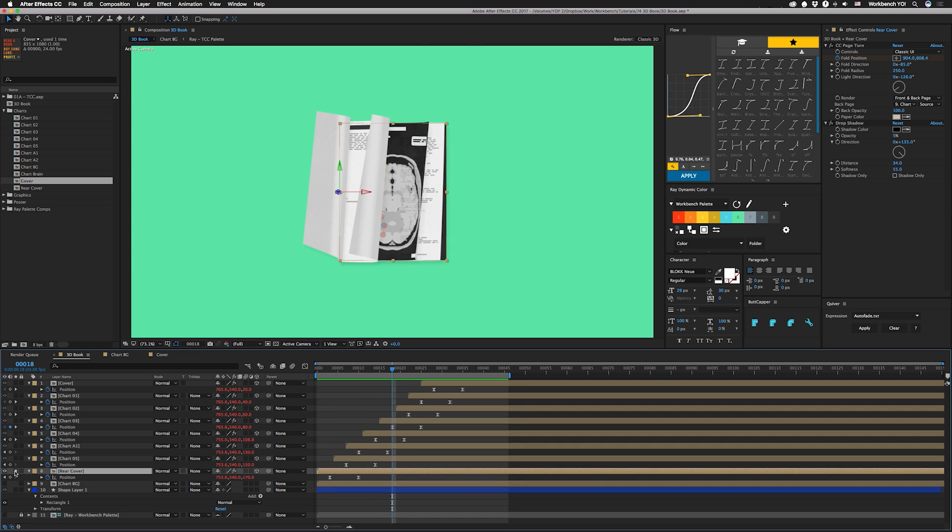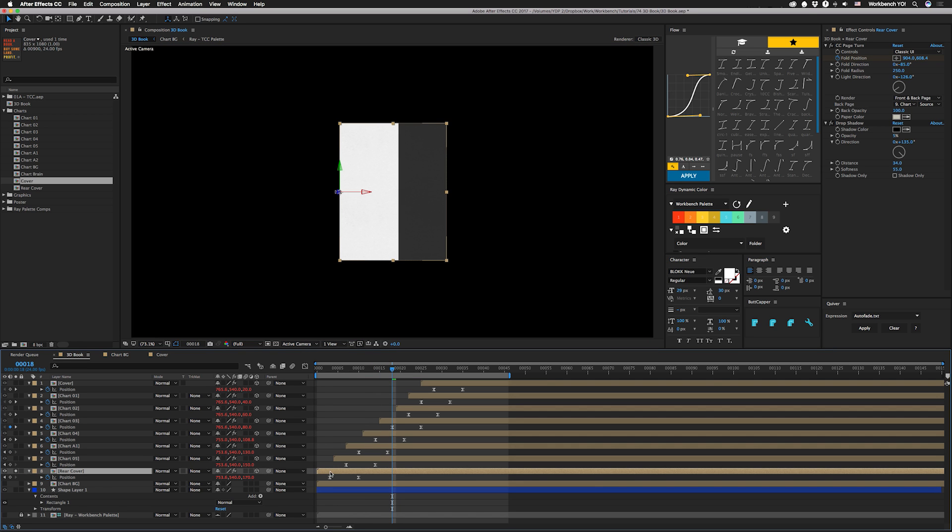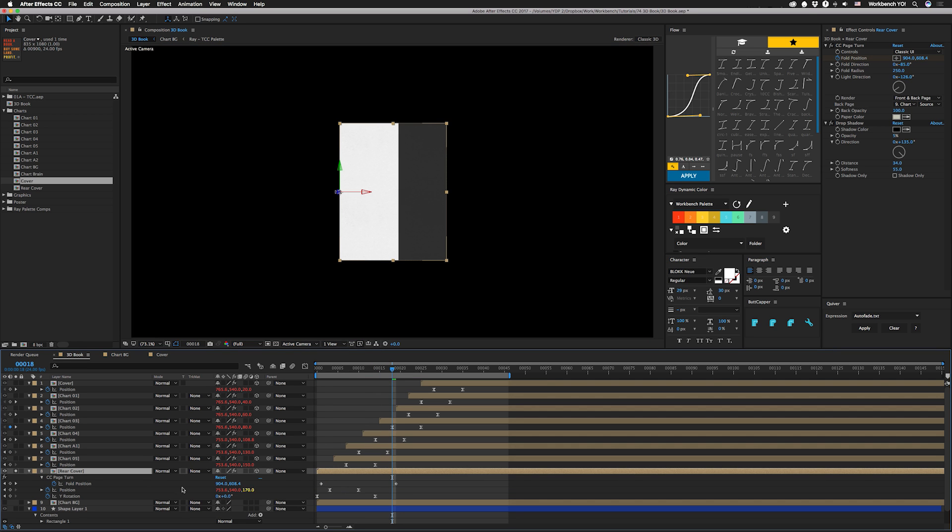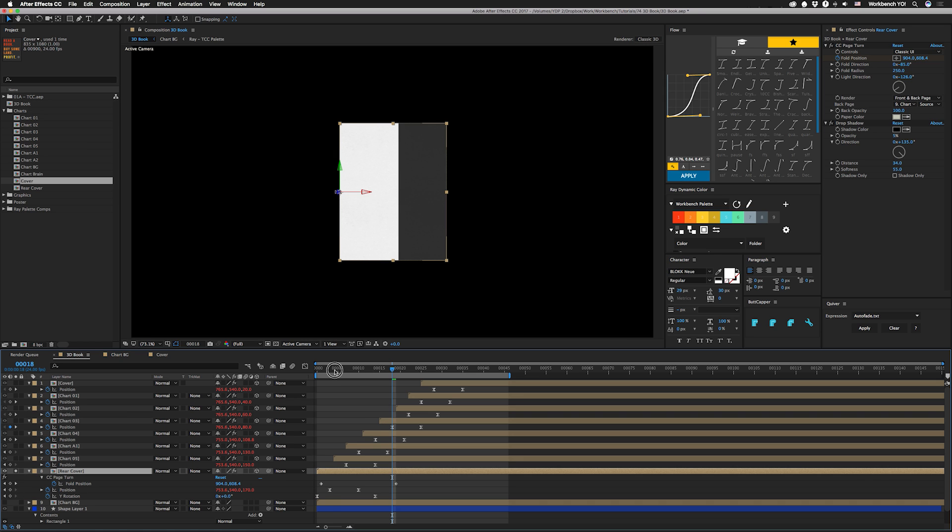So let me solo the back cover right here. If we open up these keyframes, you can see I have the position keyframed. One thing I've noticed is that you need to take the x-coordinate and start it a little bit more to the right, because otherwise you might see the spine between where the pages are.